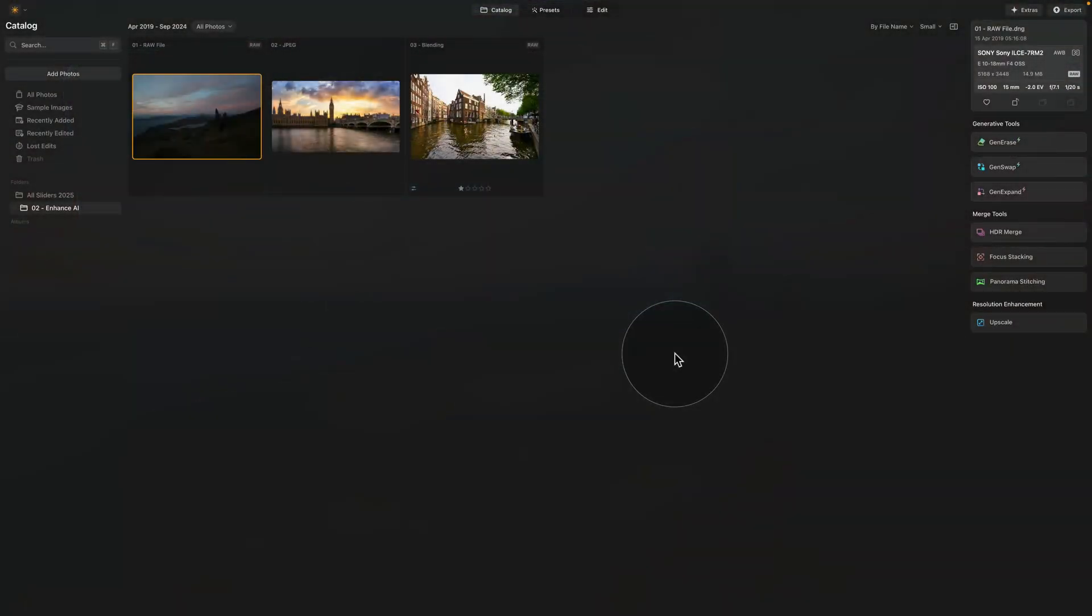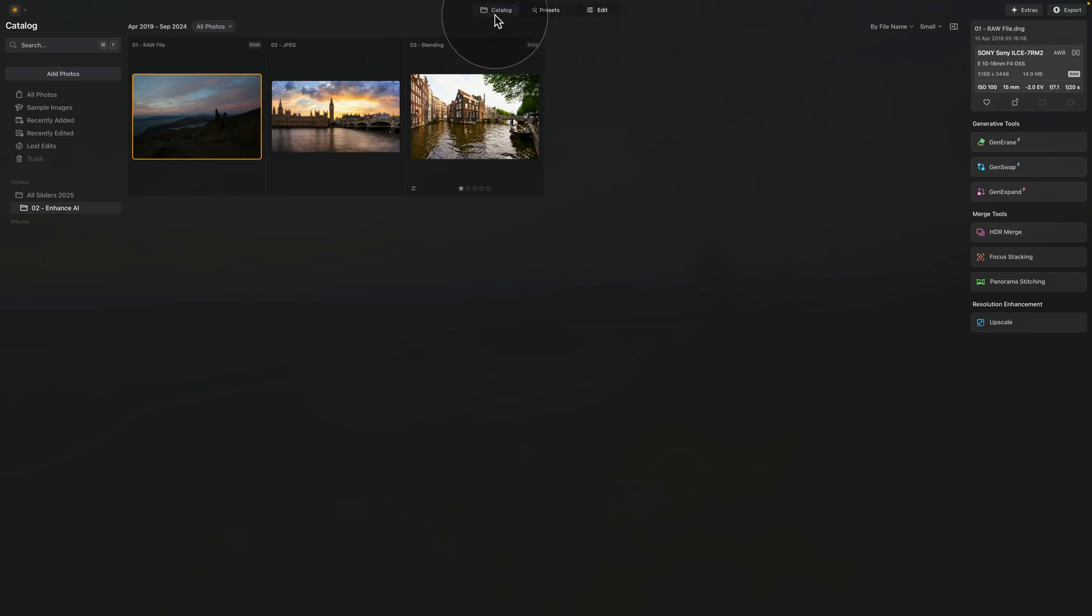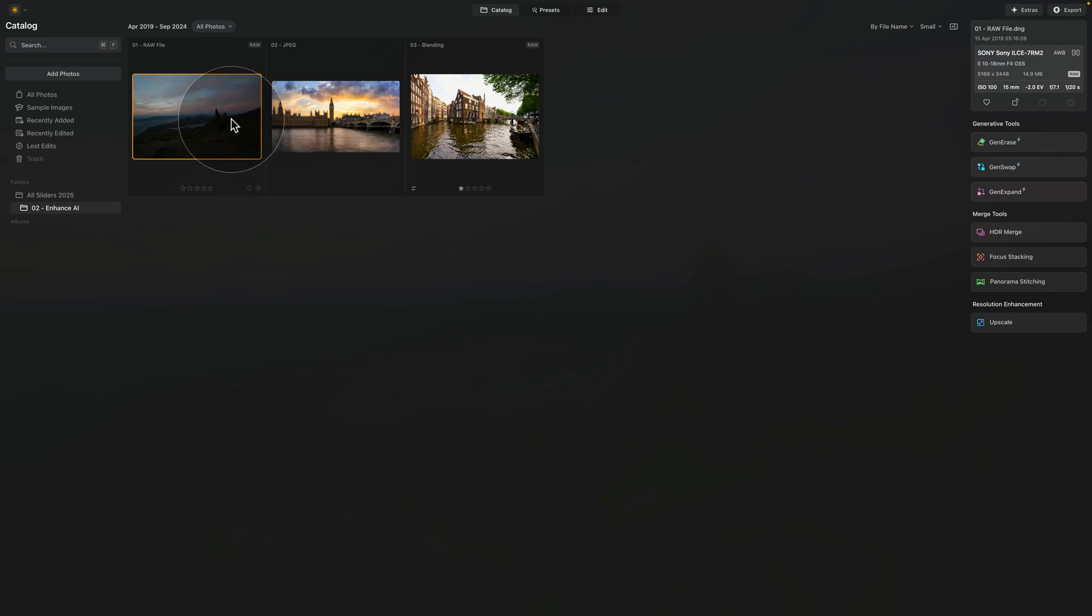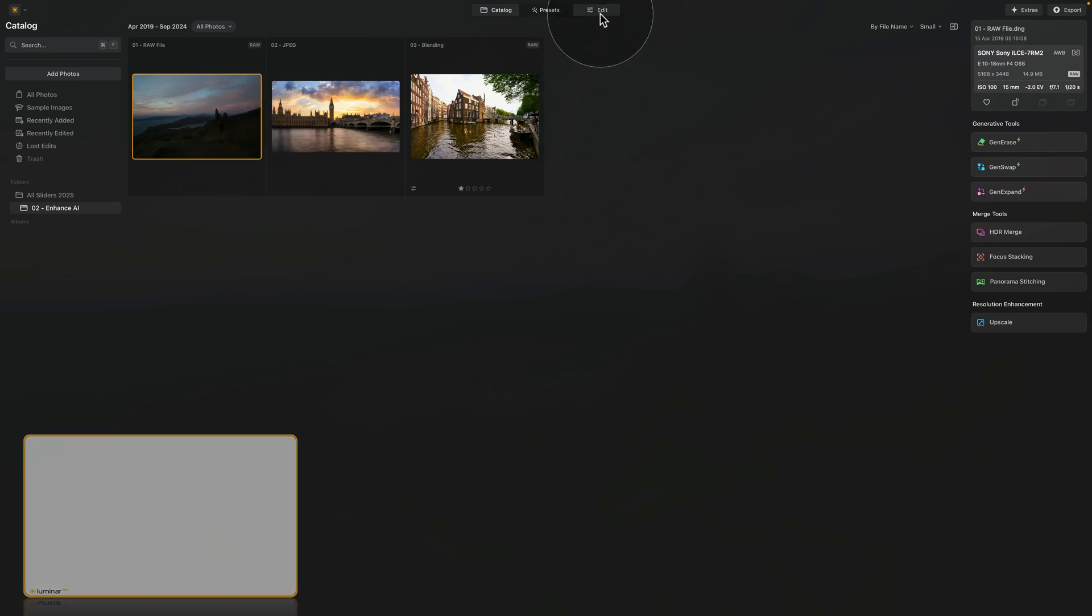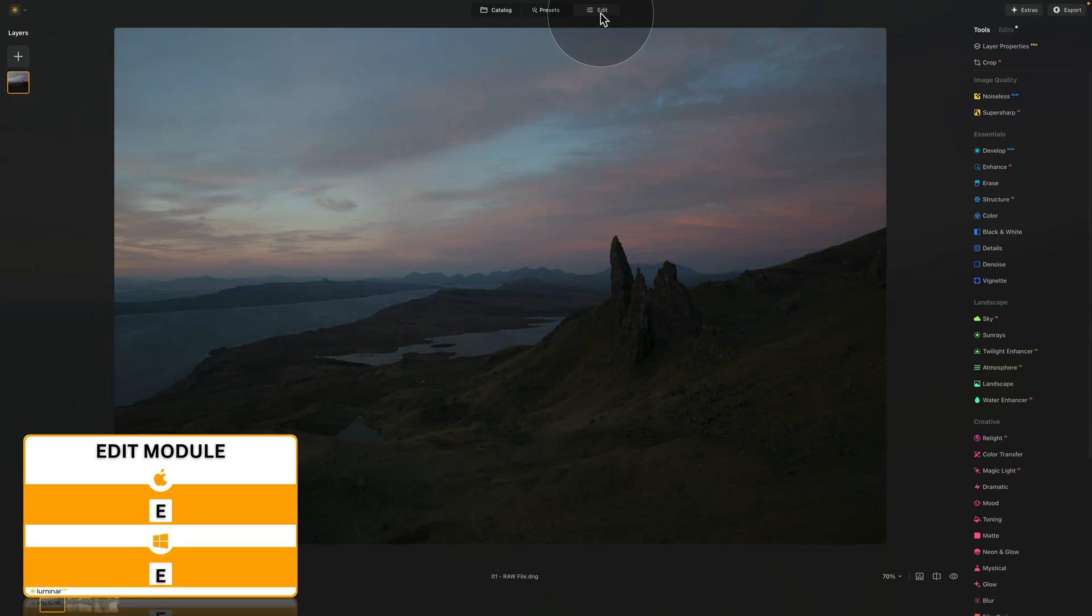We're starting in the catalog module. We have three images we're going to be using for today's class. Let's select the first one and move into the Edit module.